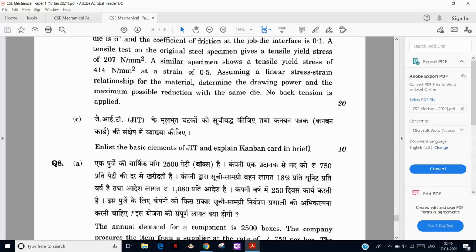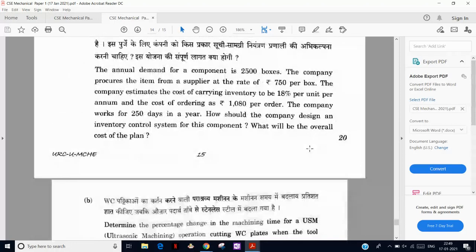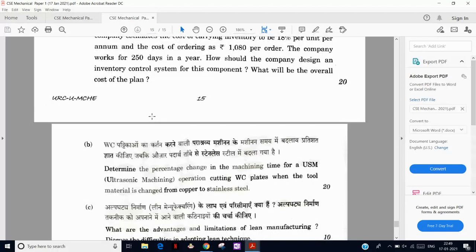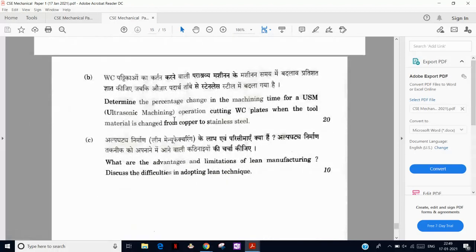Those studying for GATE know what JIT, zero inventory, and Kanban are. Then there is an annual inventory question — very basic, no shortage — using the continuous production and consumption model, i.e., the PC model.